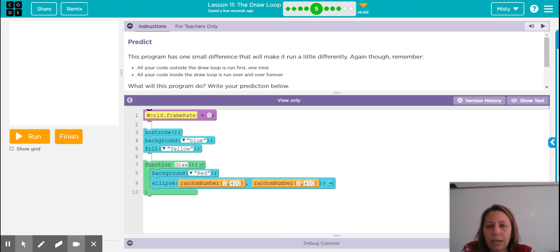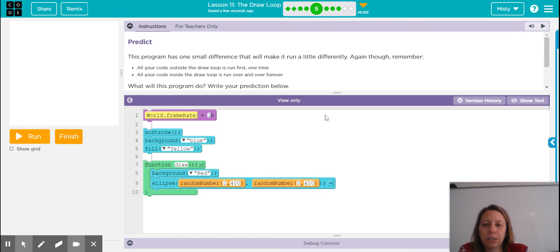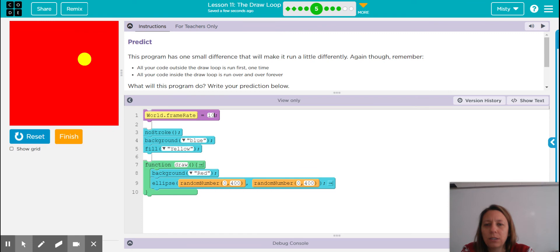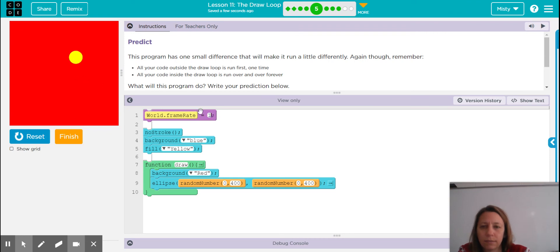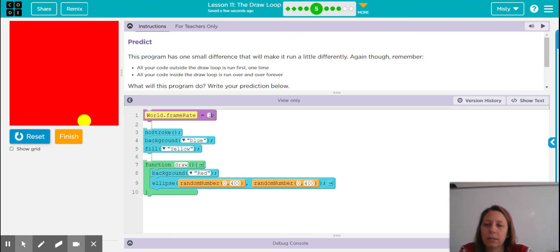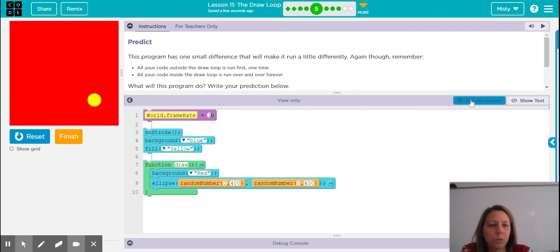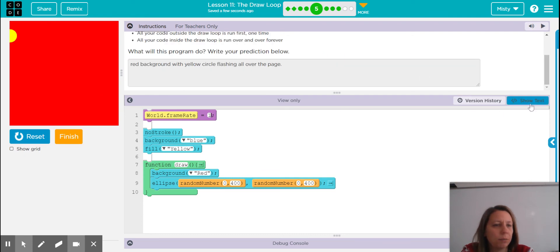The frame rate up here is how quickly things are changing. If we increase it, that circle moves even faster. If I decrease it — it was set to five before — now it's one frame per second. We'll learn more about that line of code in a bit.